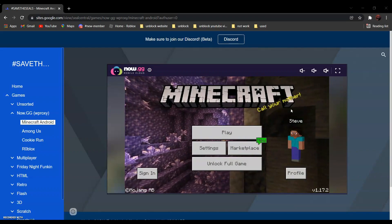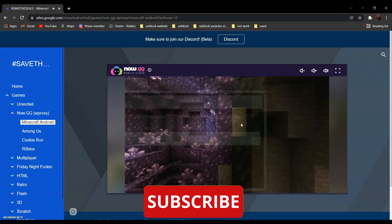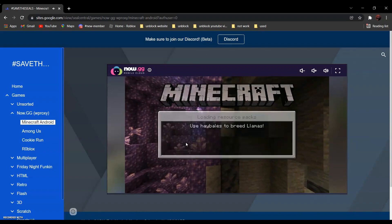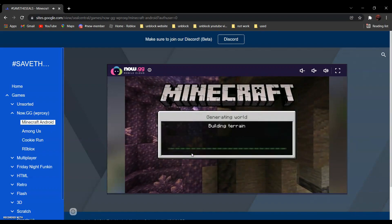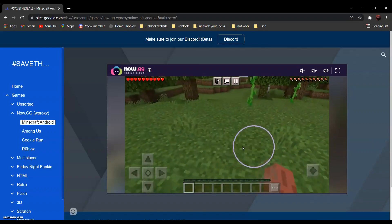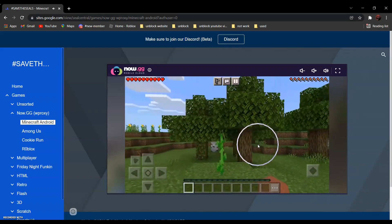And as you can see over here, I'm playing Minecraft version 1.17.2. Here we go — it's pretty smooth and easy to use.